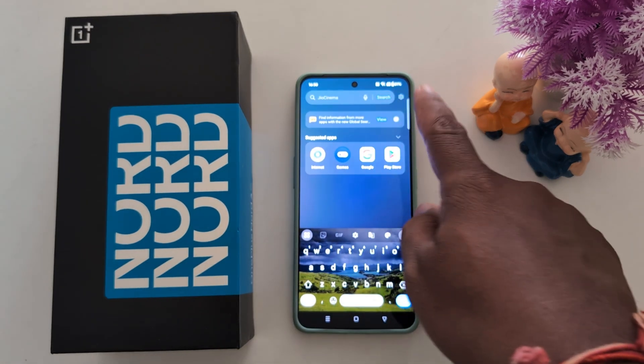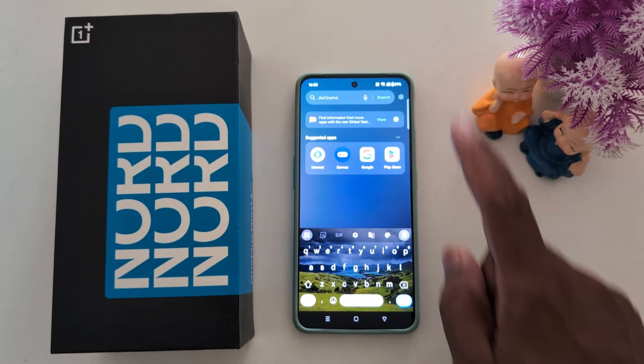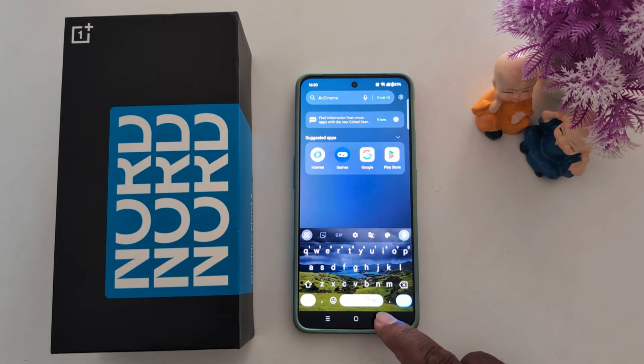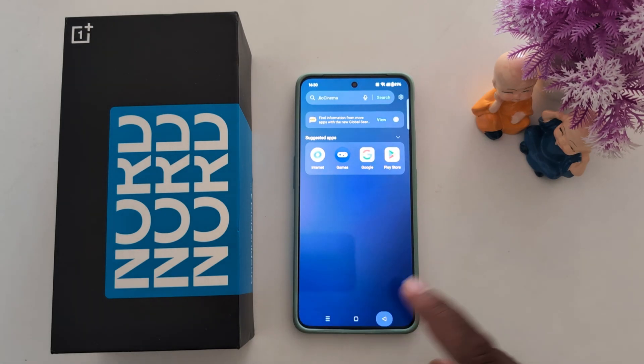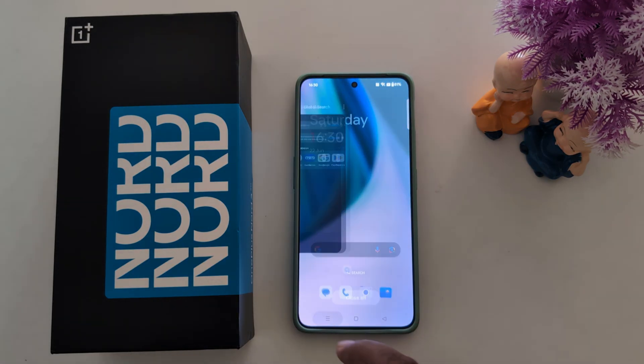Go to the home screen and swipe down — you can now find Global Search. Here you can search for anything you want on the device. You can also see the notification drawer option.